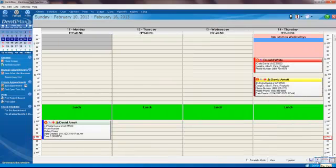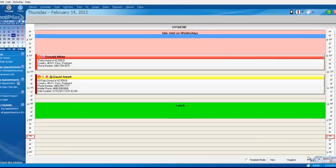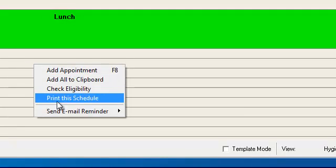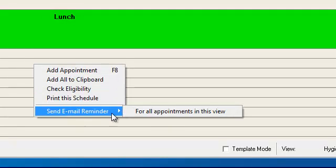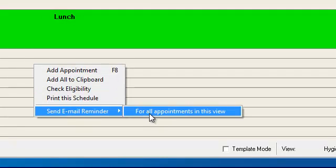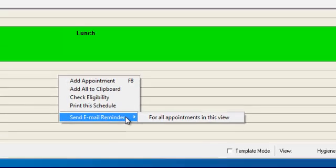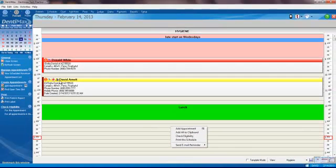Within any of these views, you can right-click and send an email reminder to those patients in that view. So if we click on send email reminders for this view, we're sending an email reminder to David and to Donald.